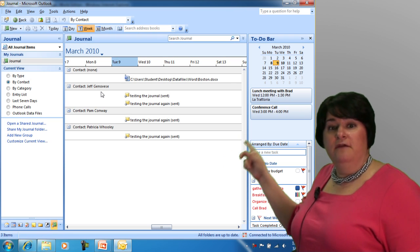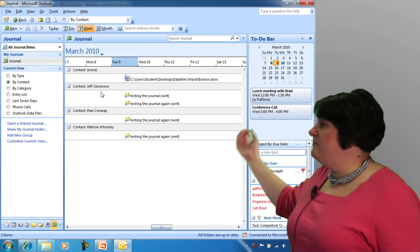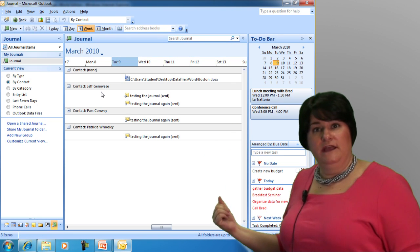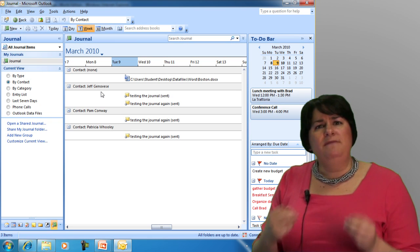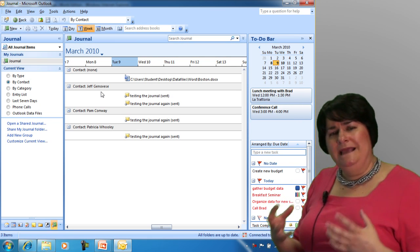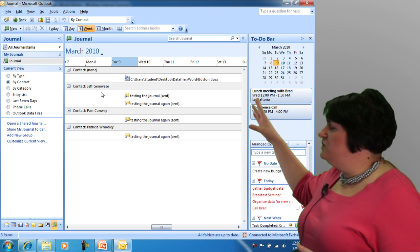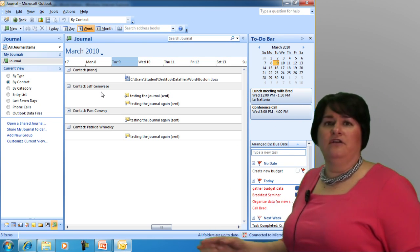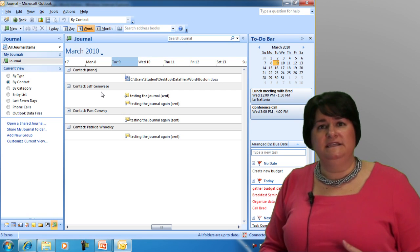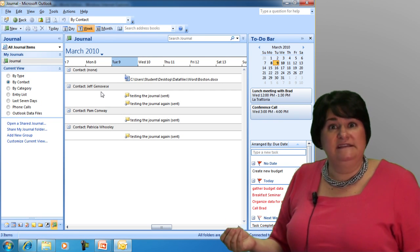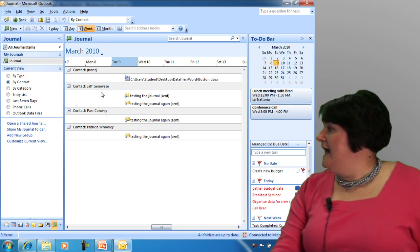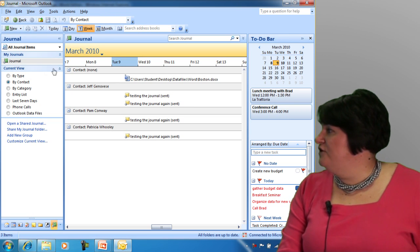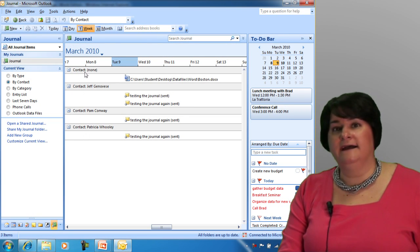Now, if they respond to me, that information also will get tracked here. So hopefully, you can begin to see the value of the journal in that it's going to basically show me a record of all of the activity that I did in one given day. I can change the view. Right now, I'm looking at it by contact. It's being grouped by contact.